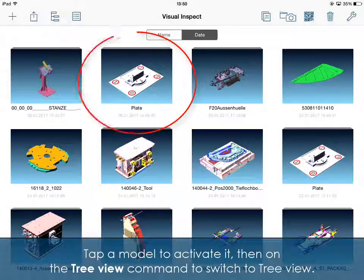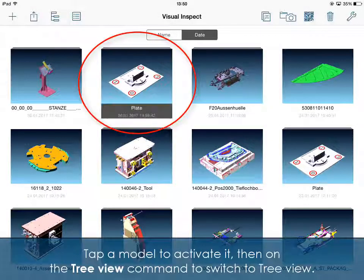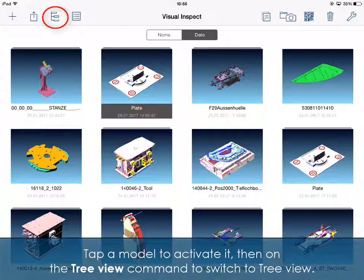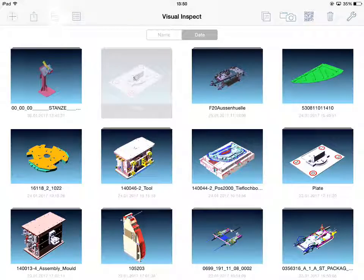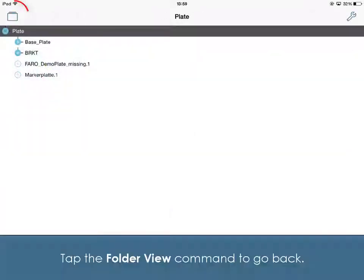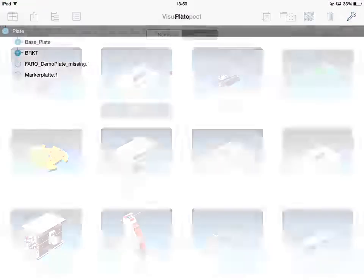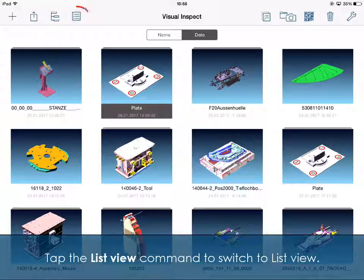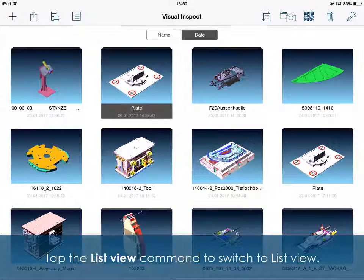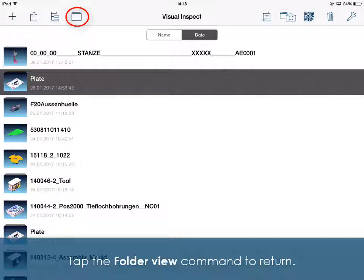Tap a model to activate it, then tap the Tree View command to switch to Tree View. Tap the Folder View command to go back. Tap the List View command to switch to List View, then tap the Folder View command to return.